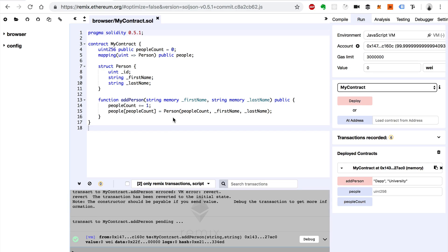I'm going to pick up where we left off in the last video. I'll use my contract that we built where we added a person struct to this mapping of people. If you haven't seen that last video, go ahead and check that out — it's not necessary, but you can probably follow along with this video.